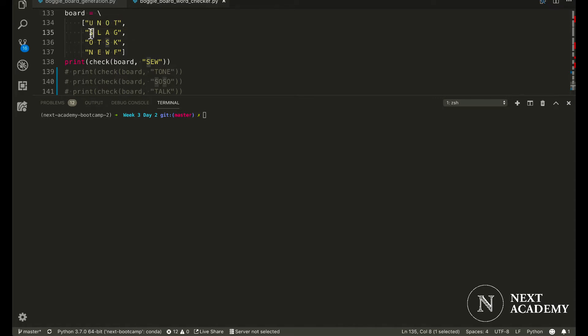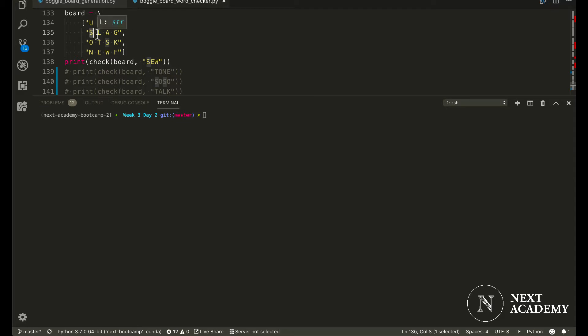However, when your algorithm finds the first S, it wouldn't be able to find an E adjacent to this S. And therefore, your algorithm would have to remember that we have attempted this S and it doesn't work, and it would proceed to look for the next available S.